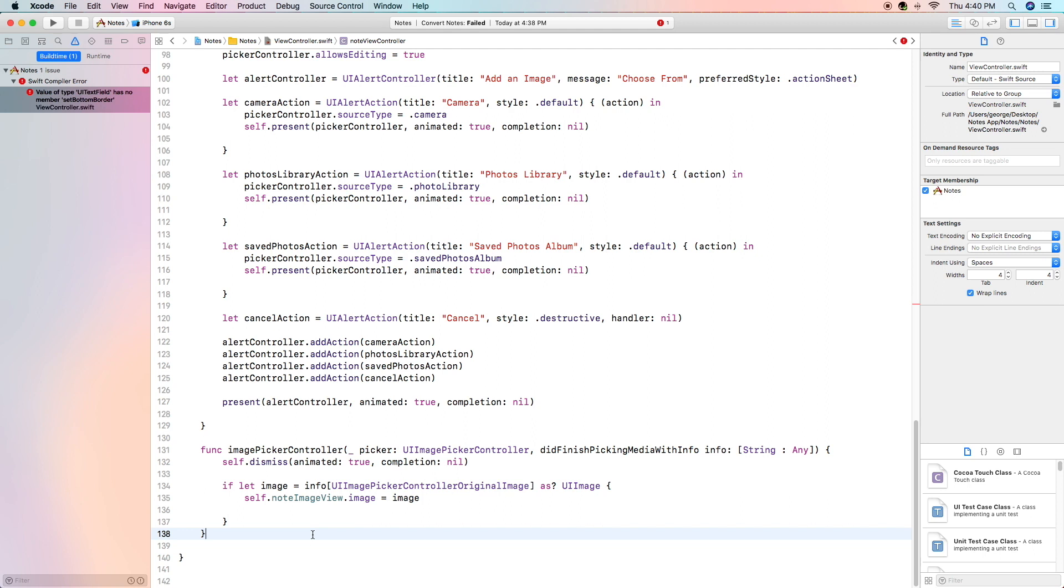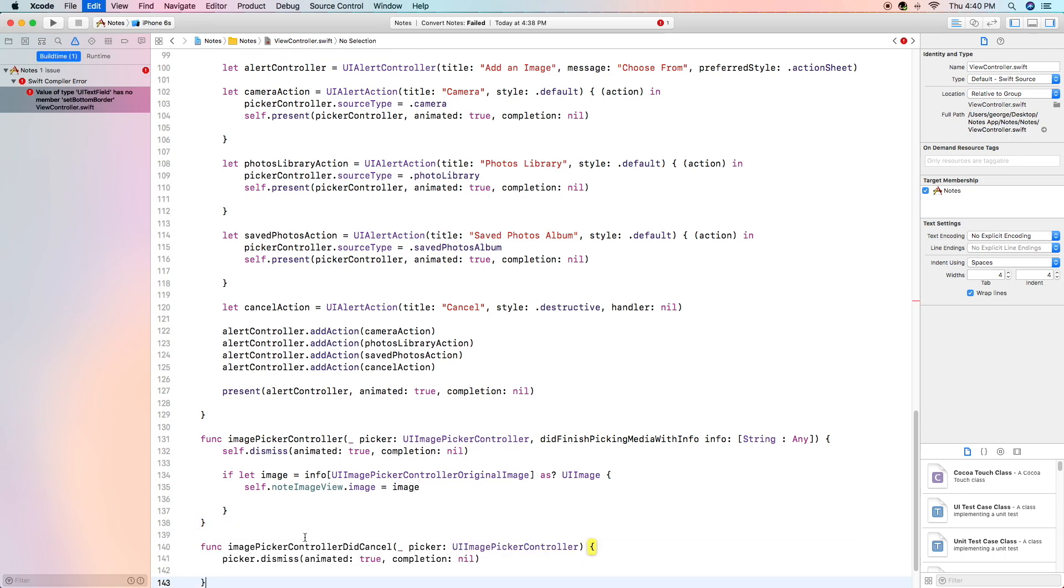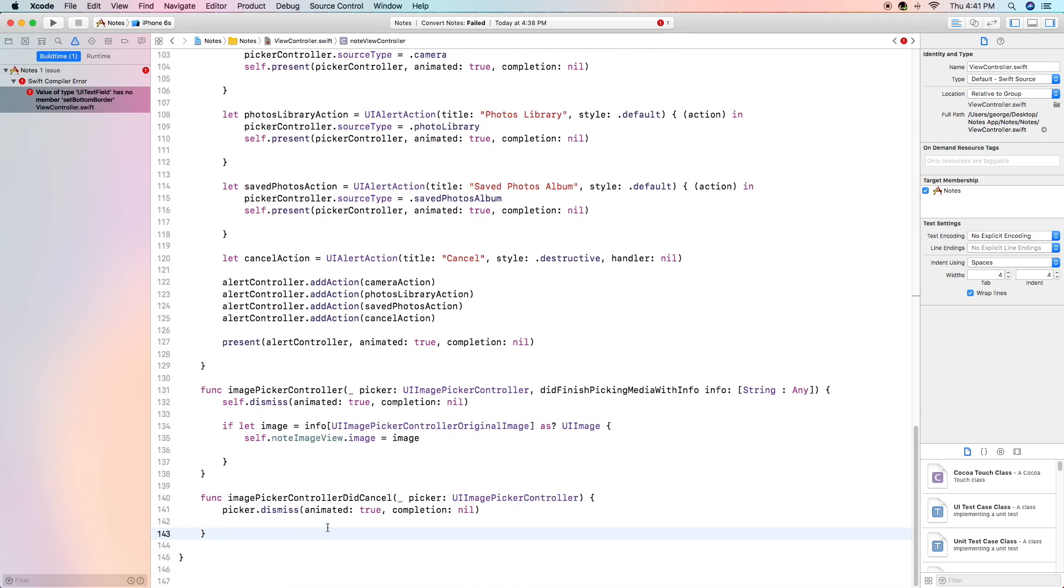What we're going to do is we're going to dismiss the picker obviously and then we are going to set our note image view to have the image that we just selected in the ui image picker. Pretty straightforward and the same goes for the next one that we're about to insert into our view controller file.